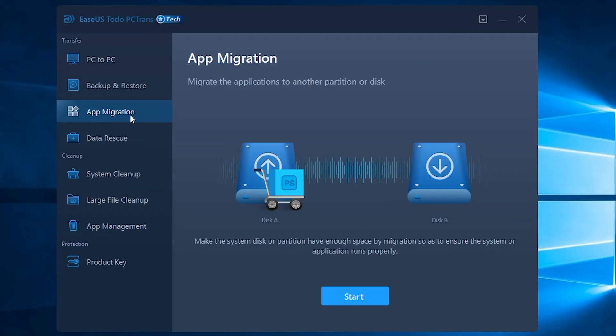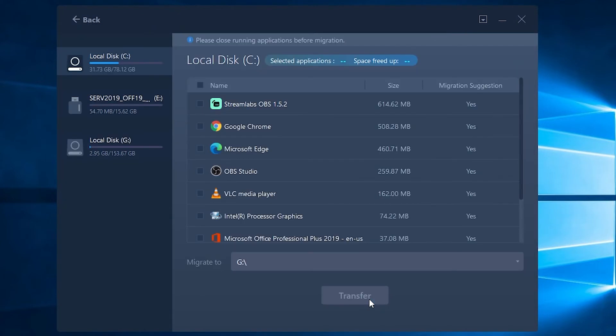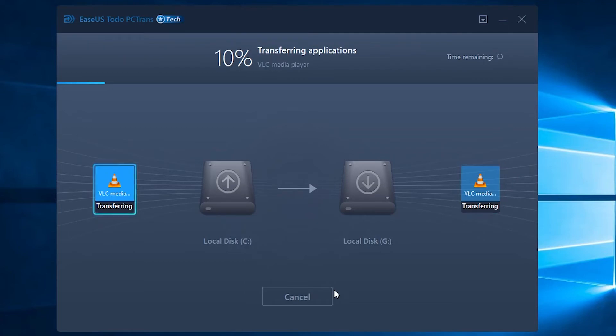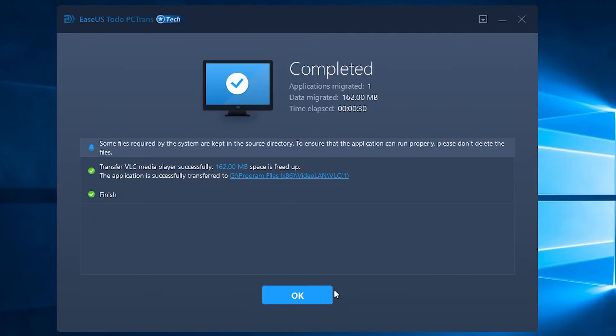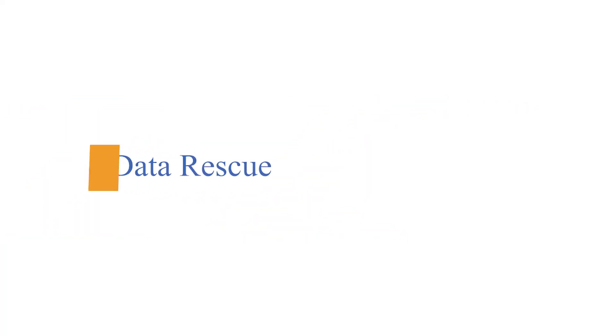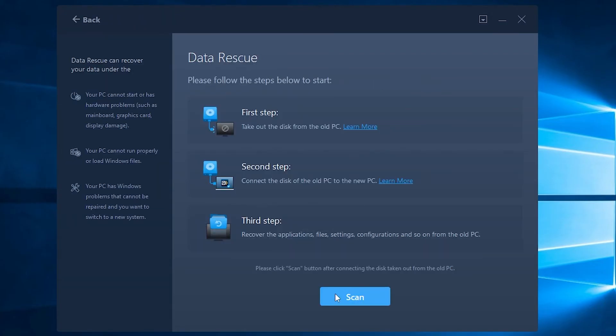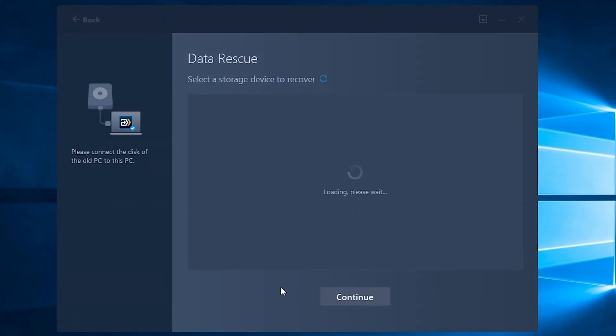App migration: It helps you migrate applications or transfer big programs to another partition or disk without re-installation, freeing up system partition space. Data rescue: PC dead or about to die? Rescue all your important files and transfer them to a new PC.